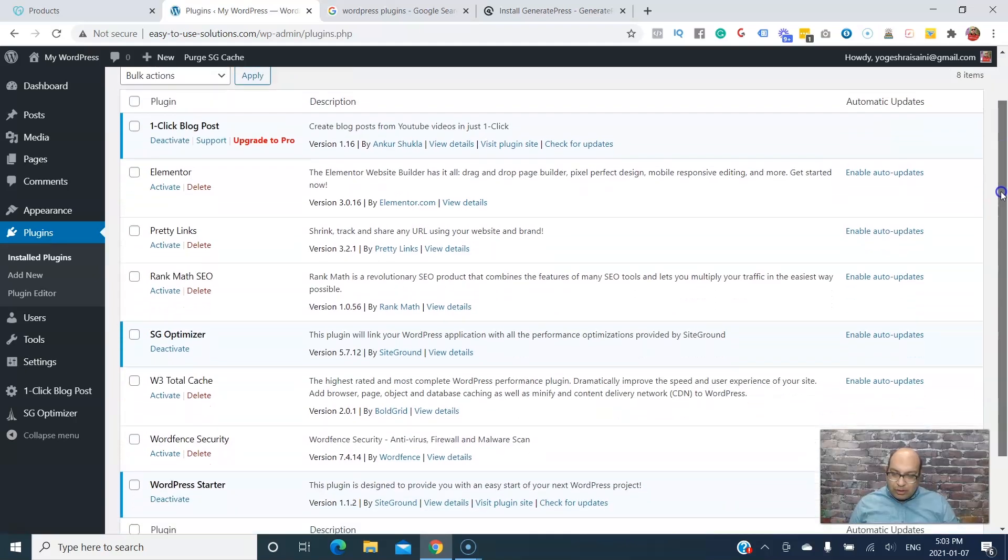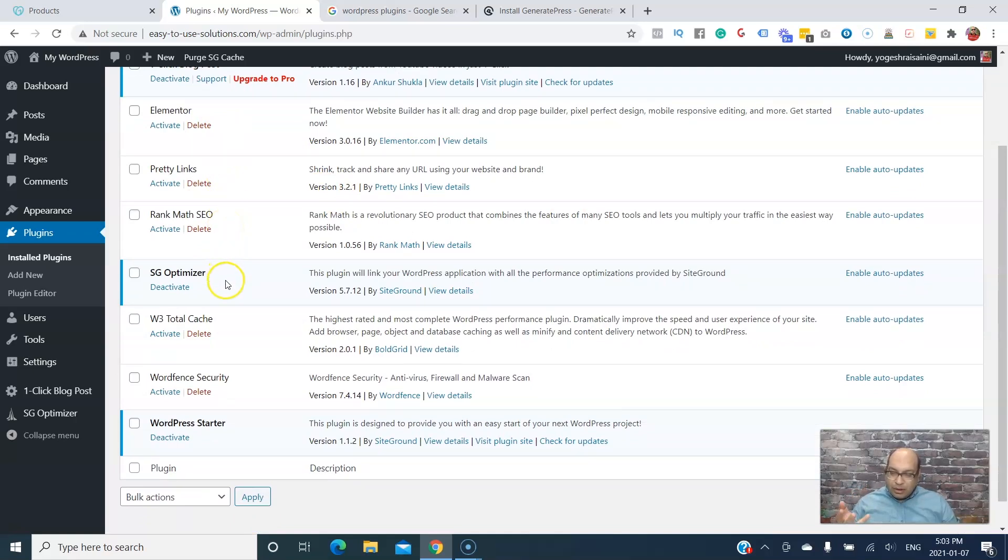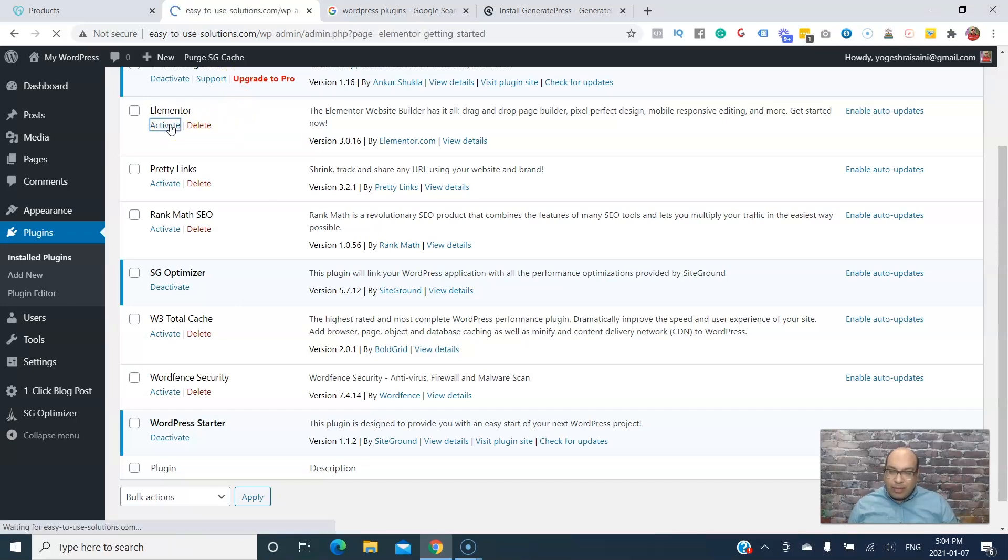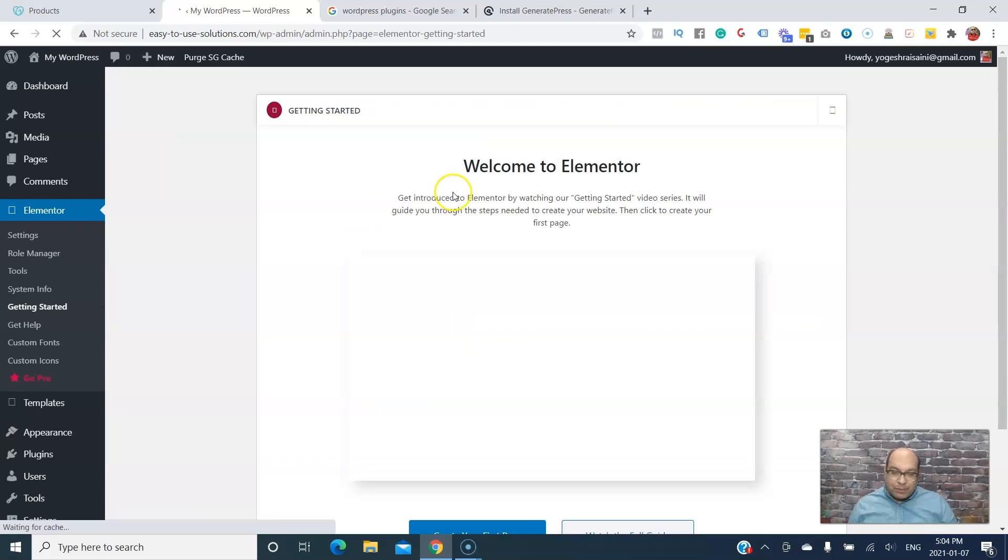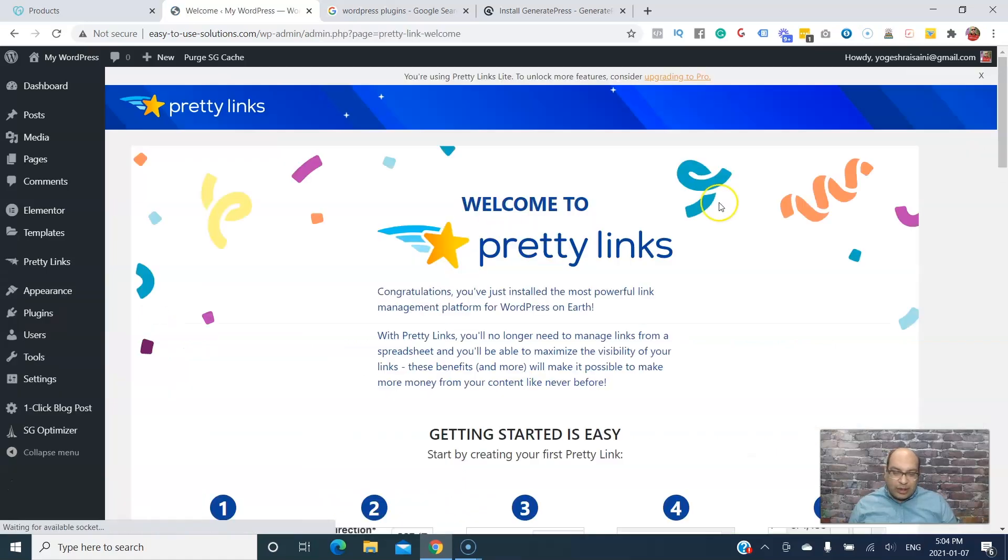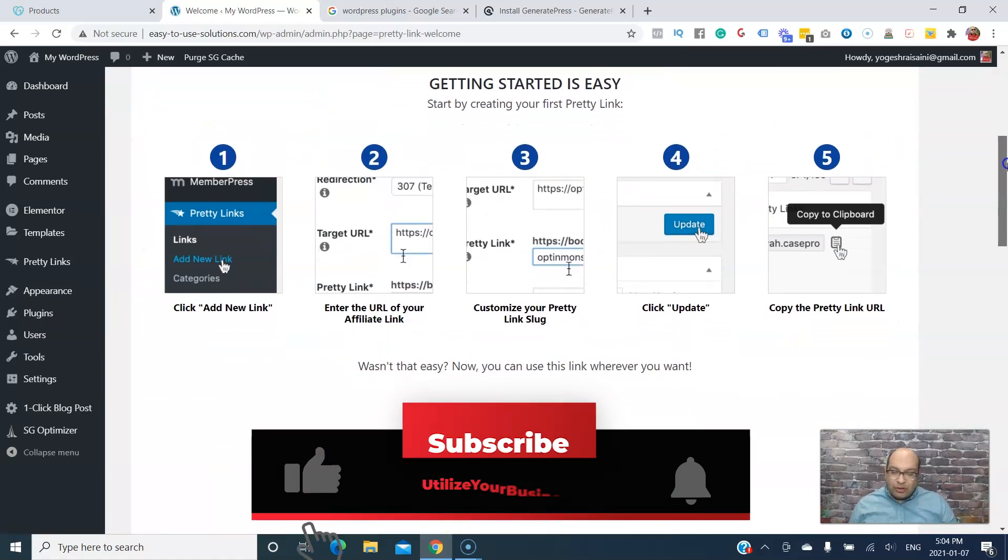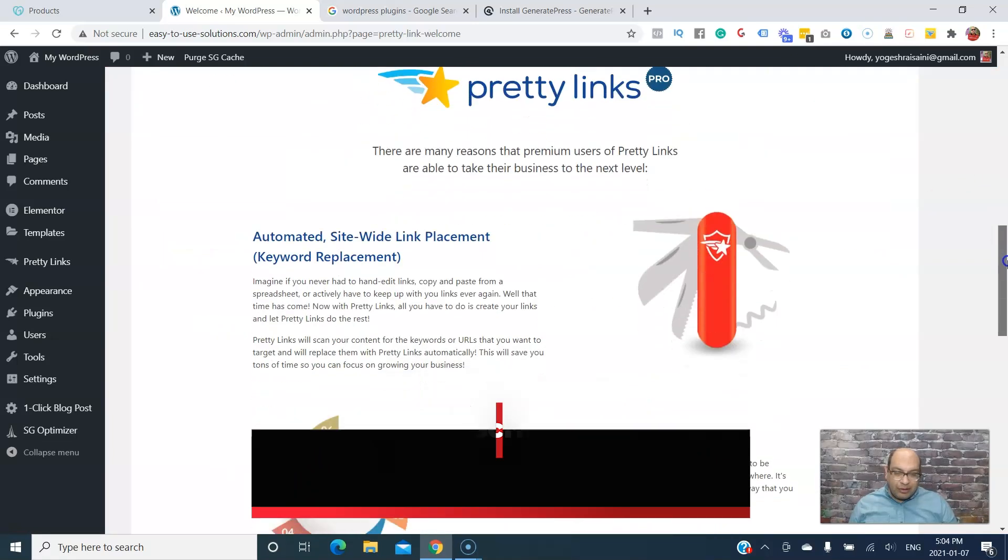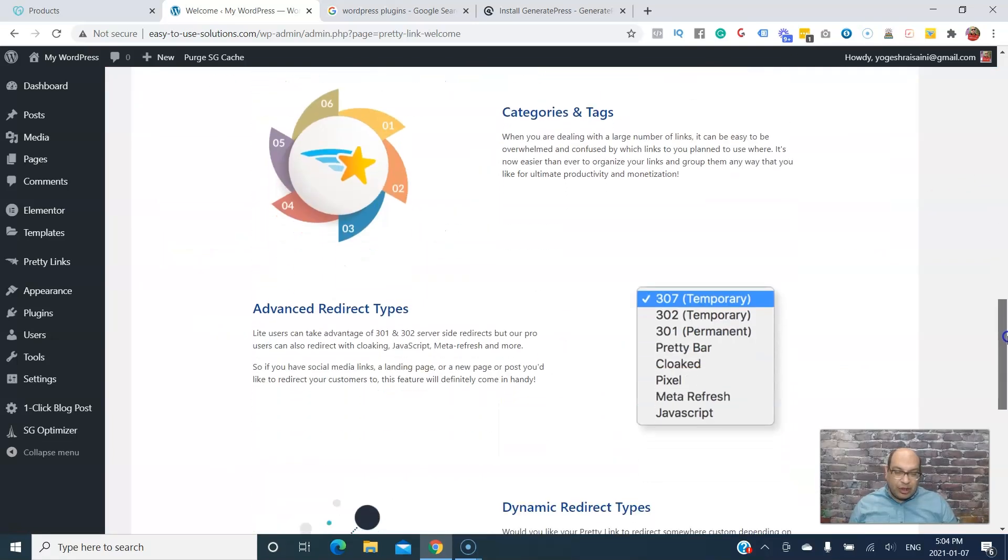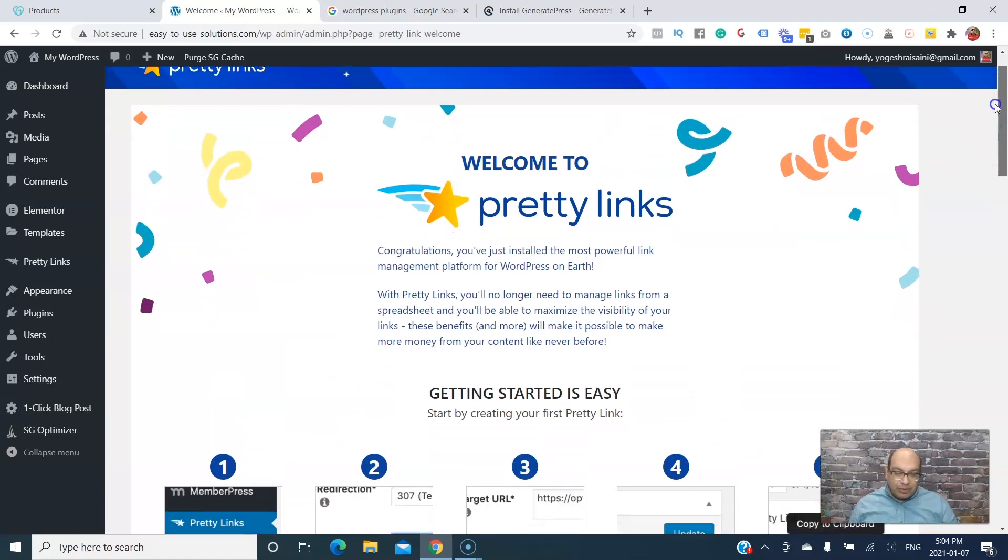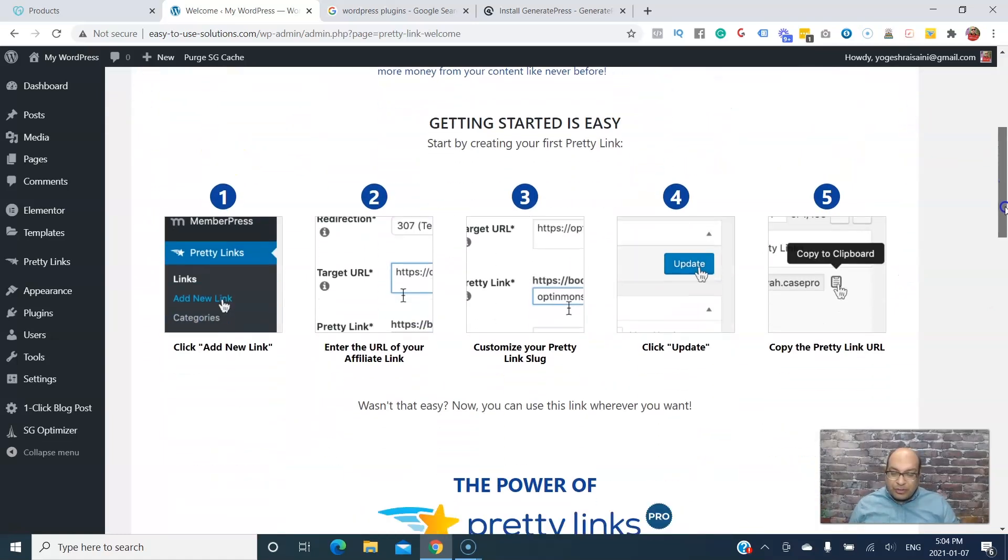So we got Elementor, Pretty Links, Rank Math, Total Cache, Wordfence Security. So one you need is you need to activate, so you just have to click. Next one is Pretty Links, and it's the same thing, just follow the step by step.